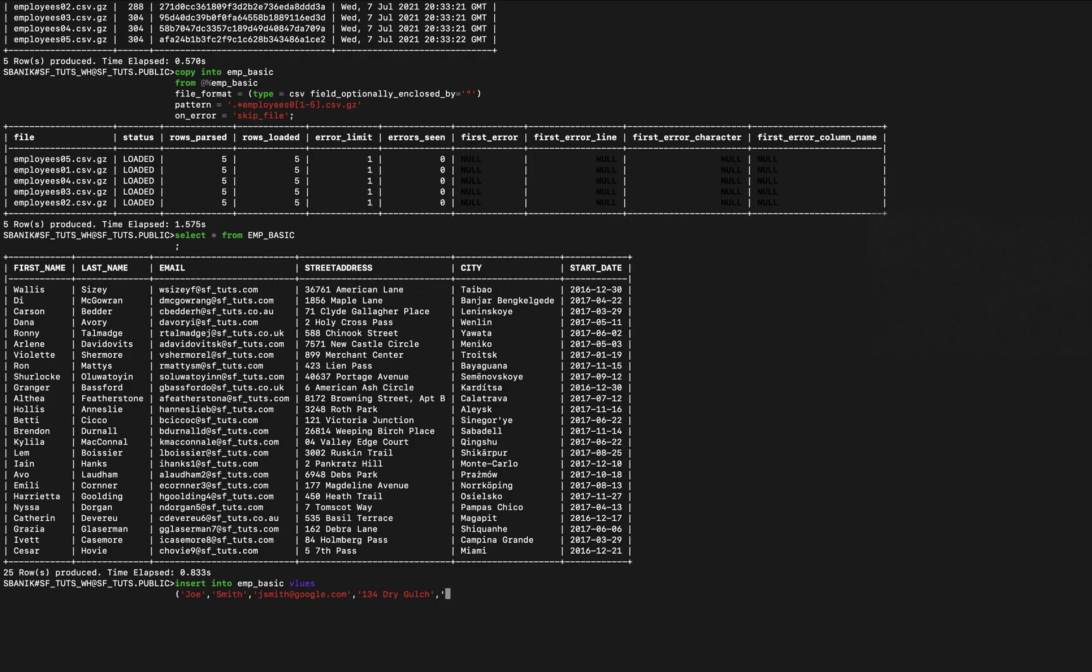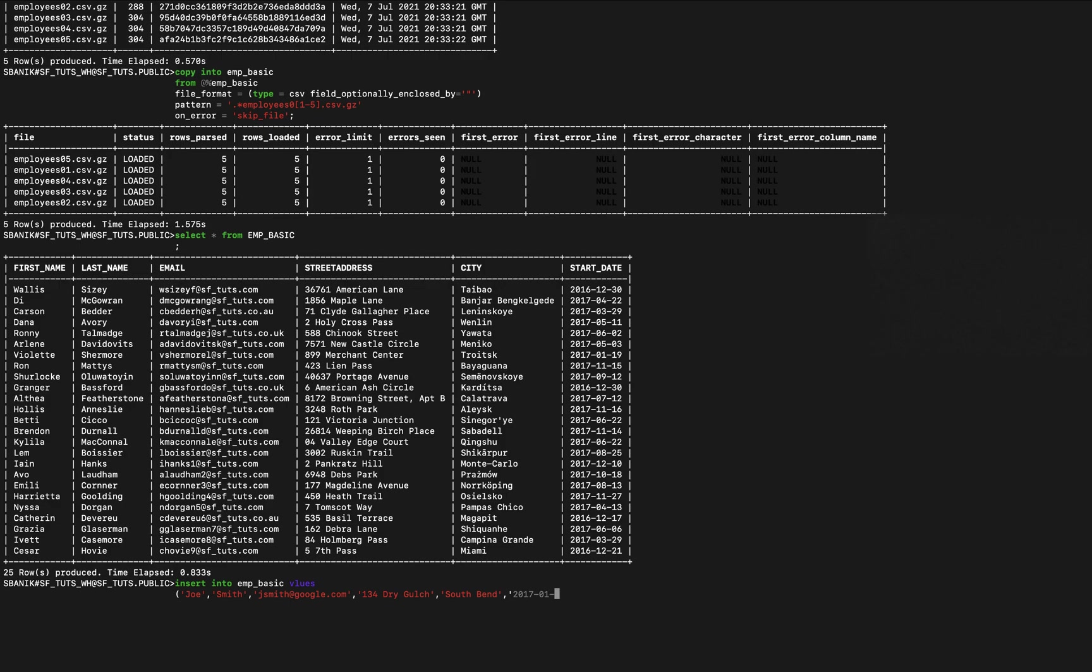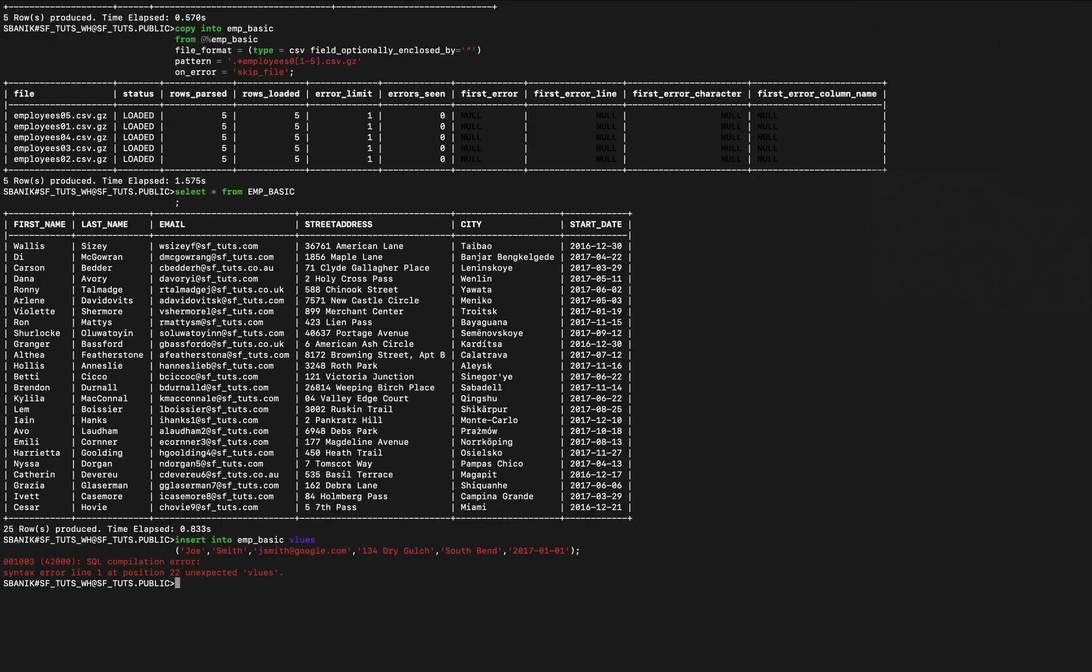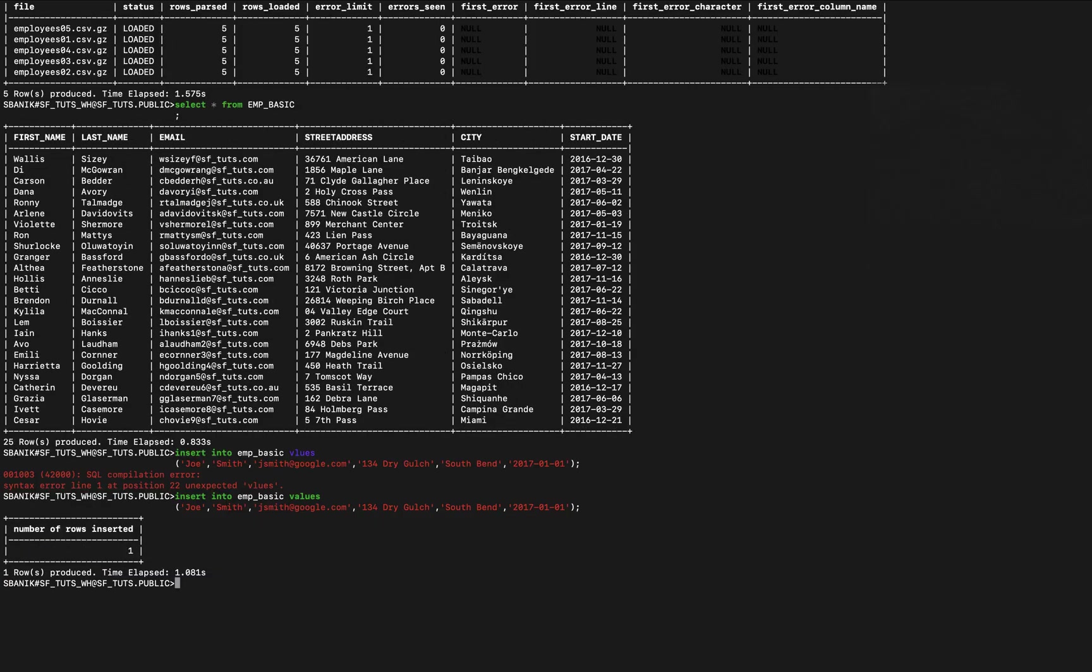Give a fake address, 134 Dry Gulch, and fake city South Bend, and fake start date of 2017-01-01, start on New Year's Day, and close it out. Let's see, values, got a little typo there. Okay, so I just inserted a row.